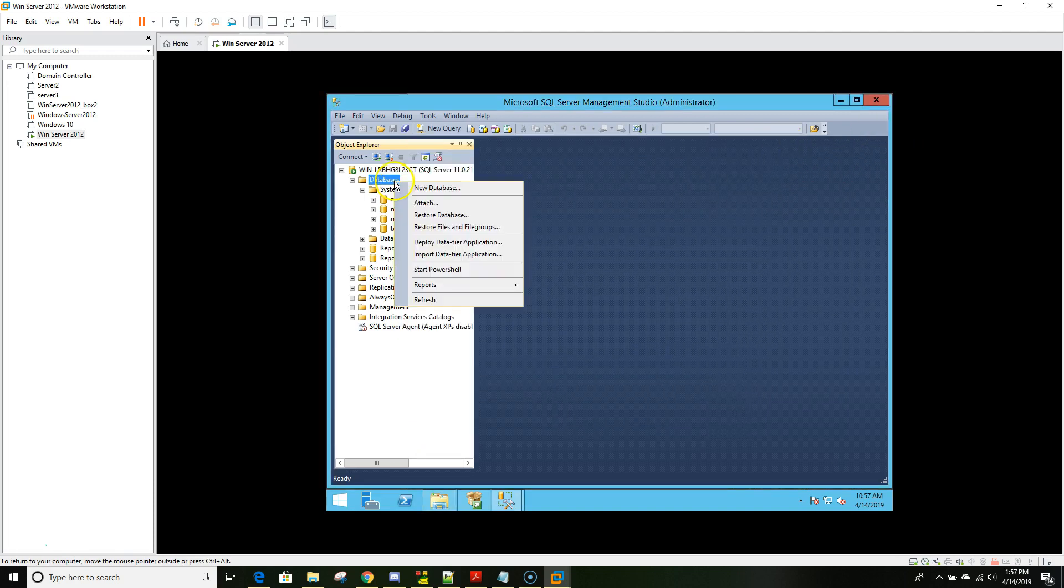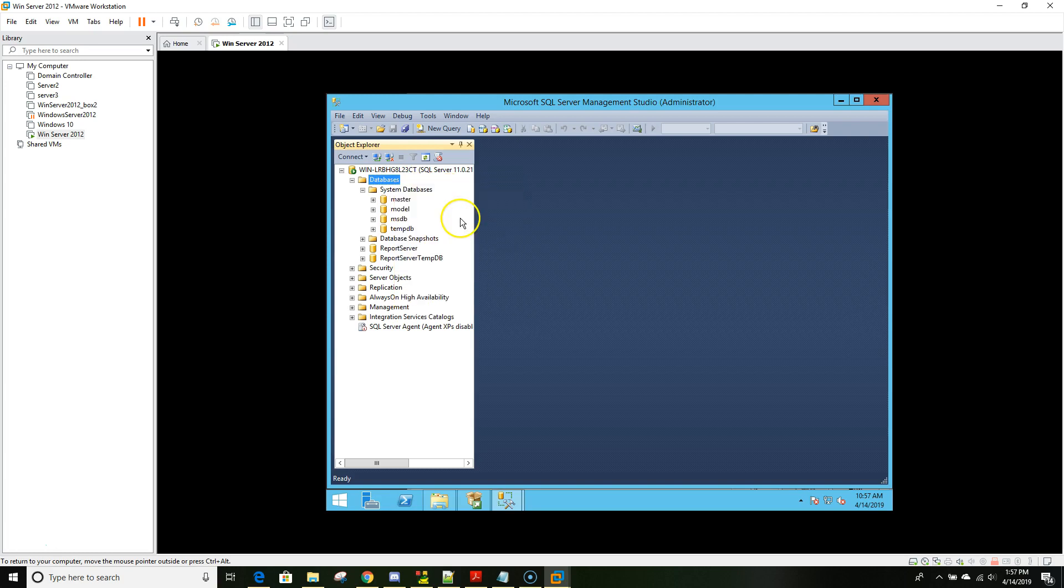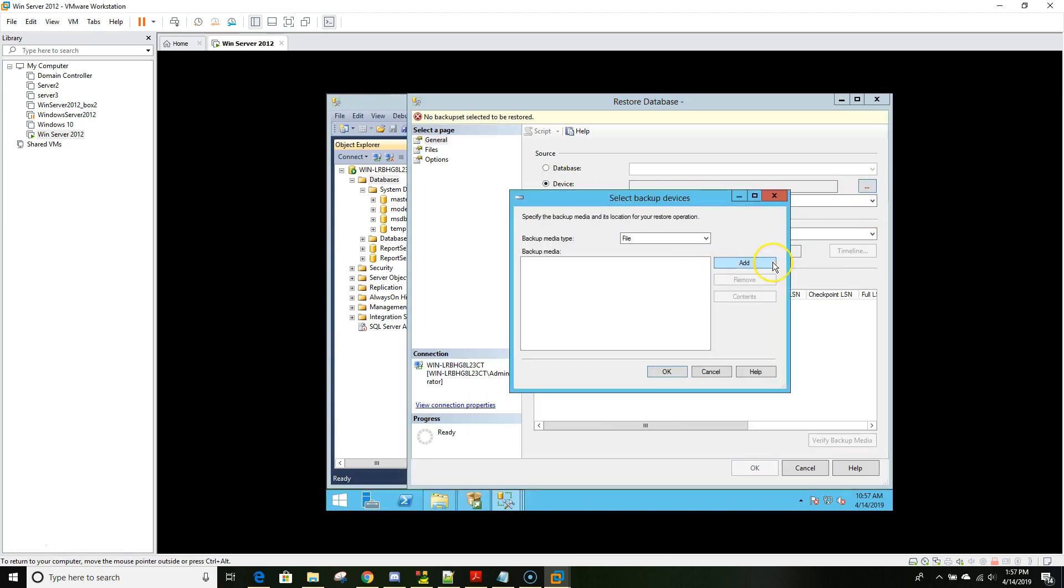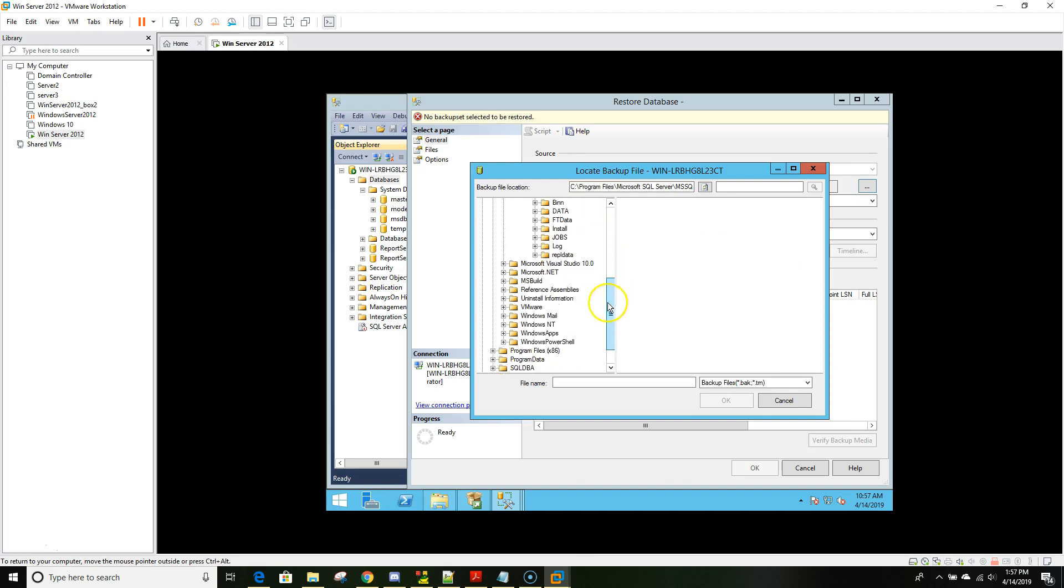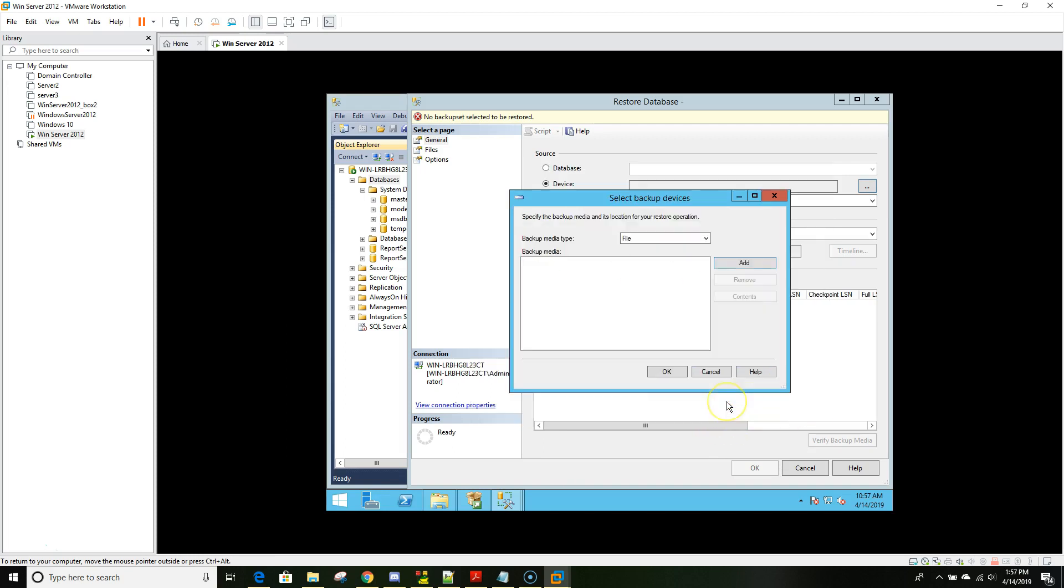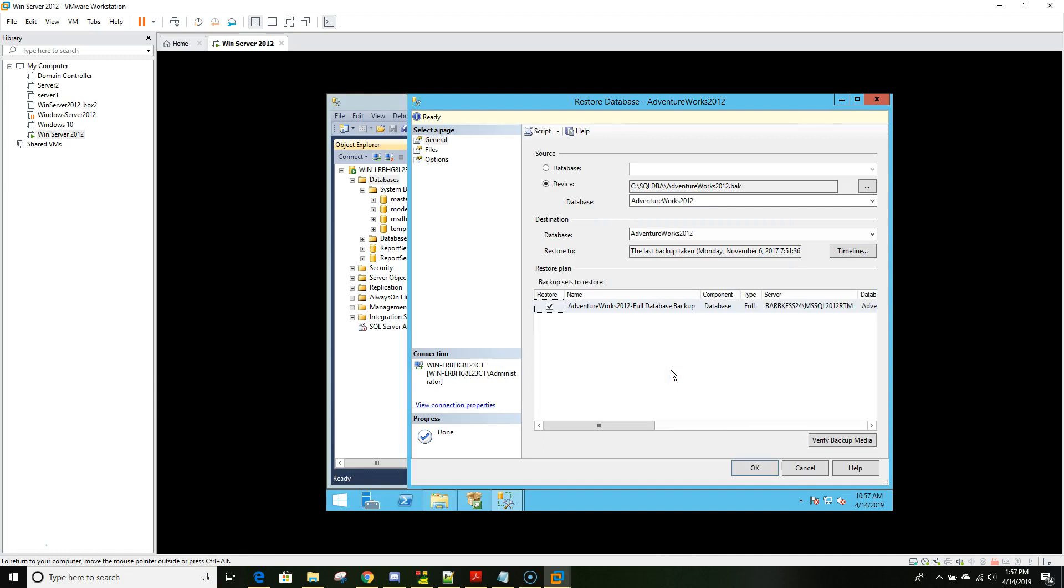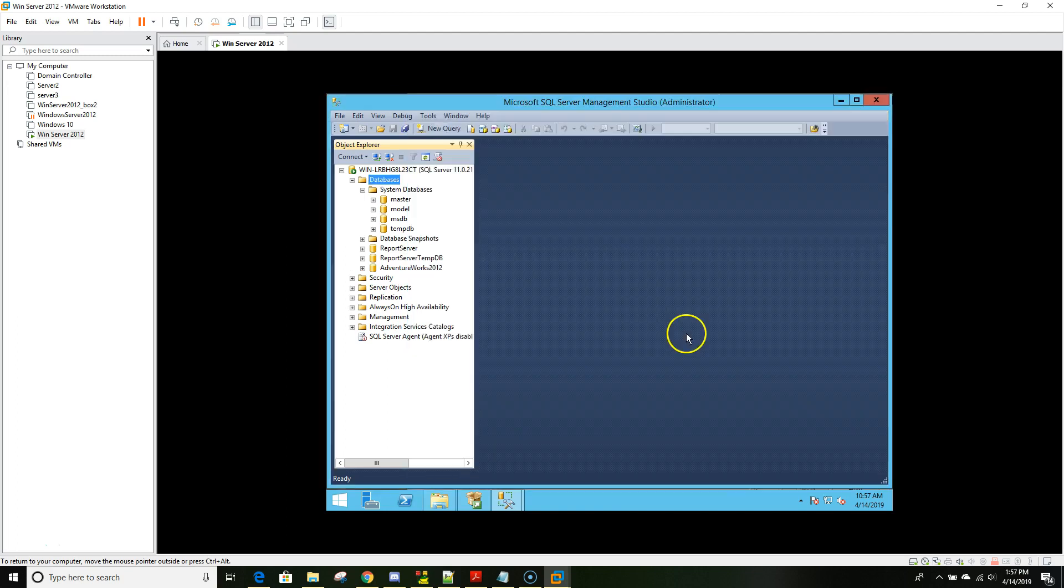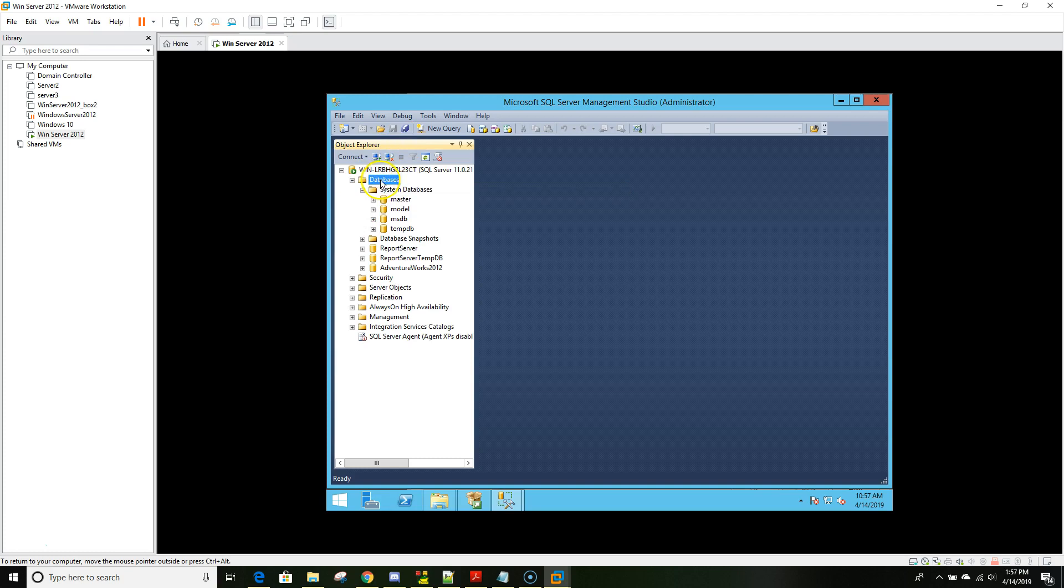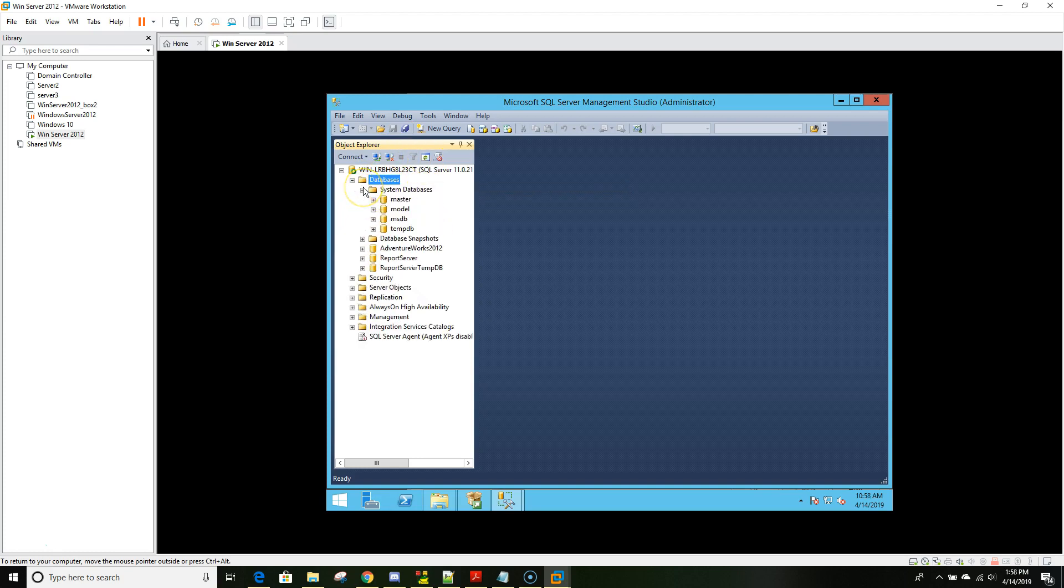Now that we have our backup file, go back to database and restore database, then go to device, then add. Here we'll go to our SQL DBF folder and we found our backup file. Click OK and then OK. It's ready to bring it in. Now it's been successfully restored.